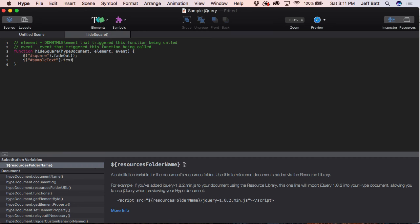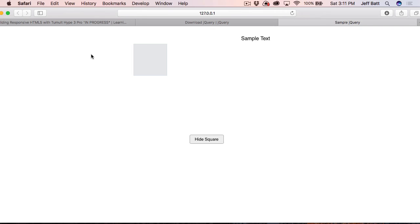Now what we're going to do is use a text command. So we're going to say: sampleText dot text — that's the jQuery .text() method — and we're going to set it equal to "This has changed." Within quotes, we say "This has changed" — a simple jQuery command that updates the text. Now if I hit Command+Enter, there's my box and my text which initially says "sample text." But as soon as I click Hide Square, you can see it says "This has changed" and the square has gone away.